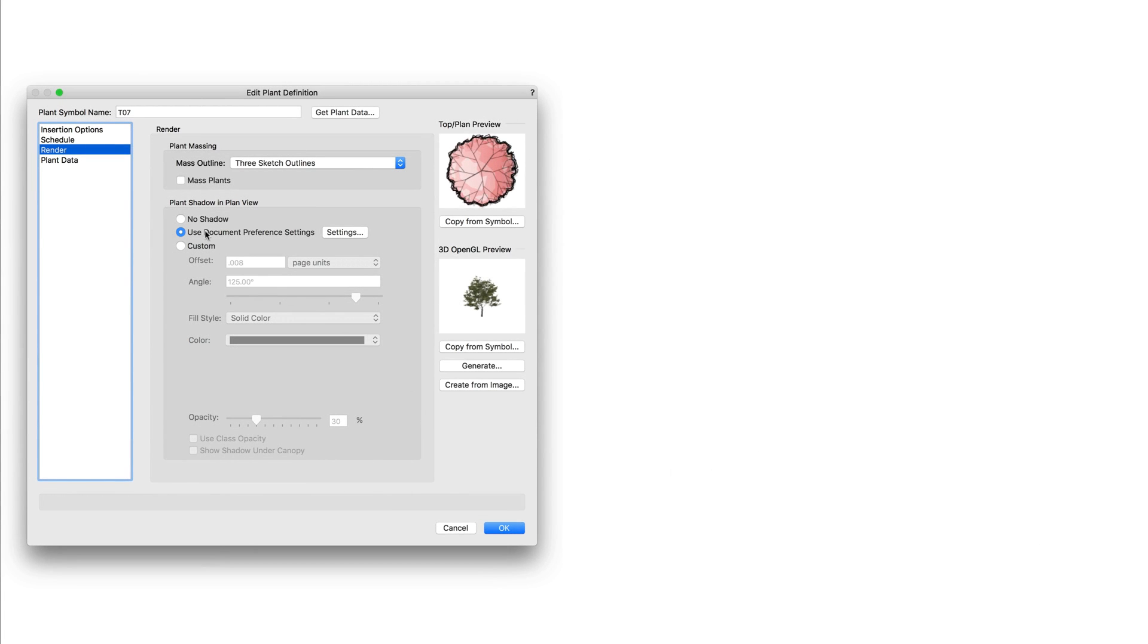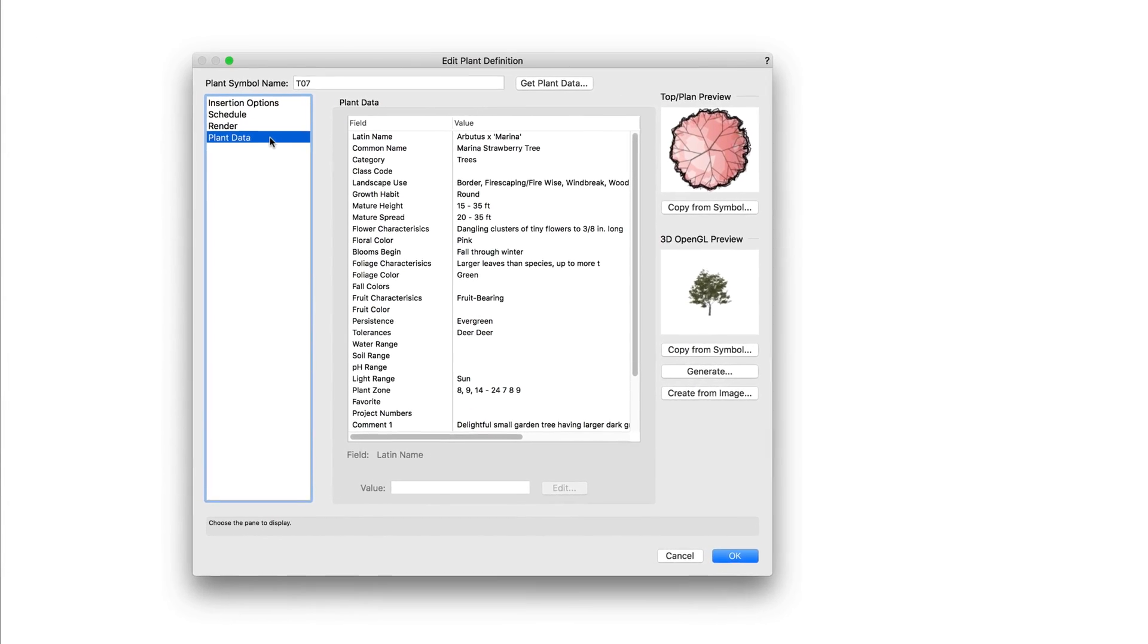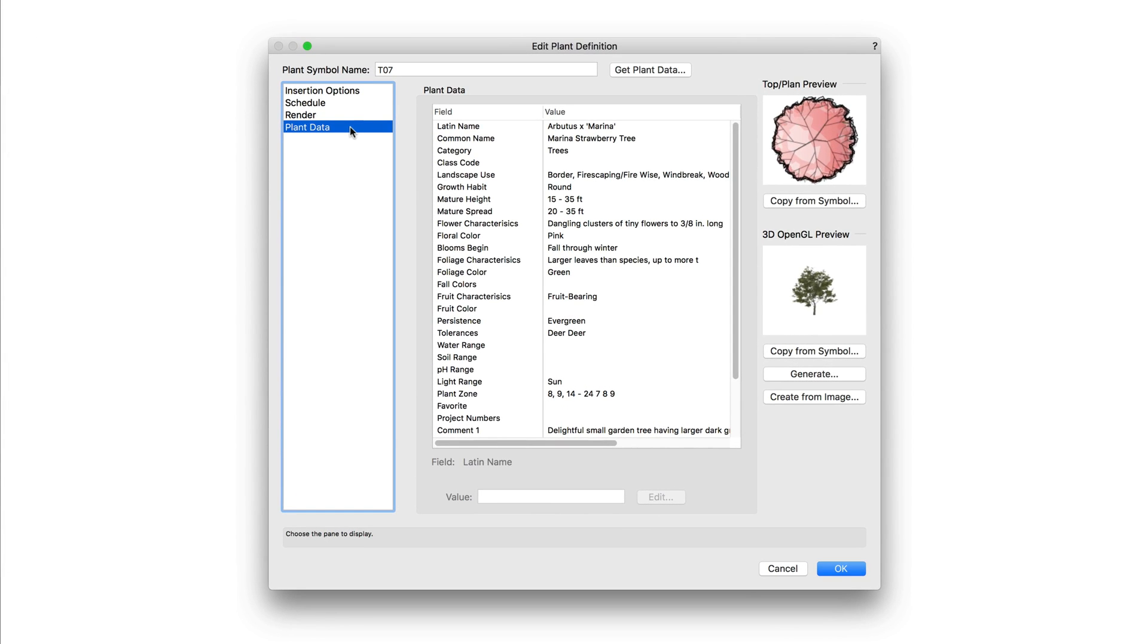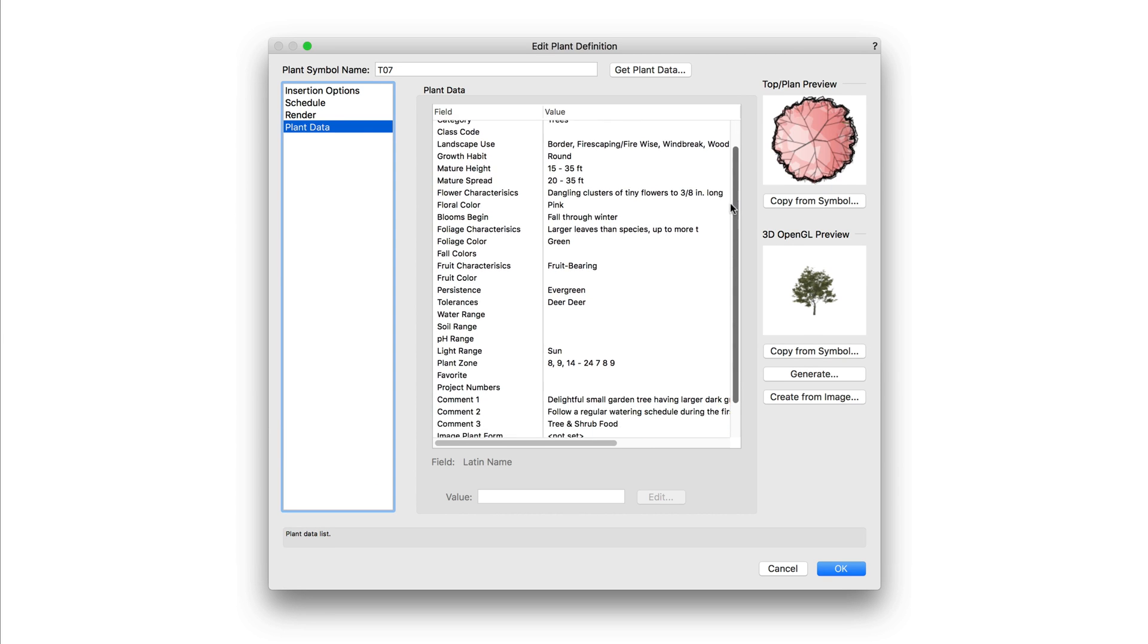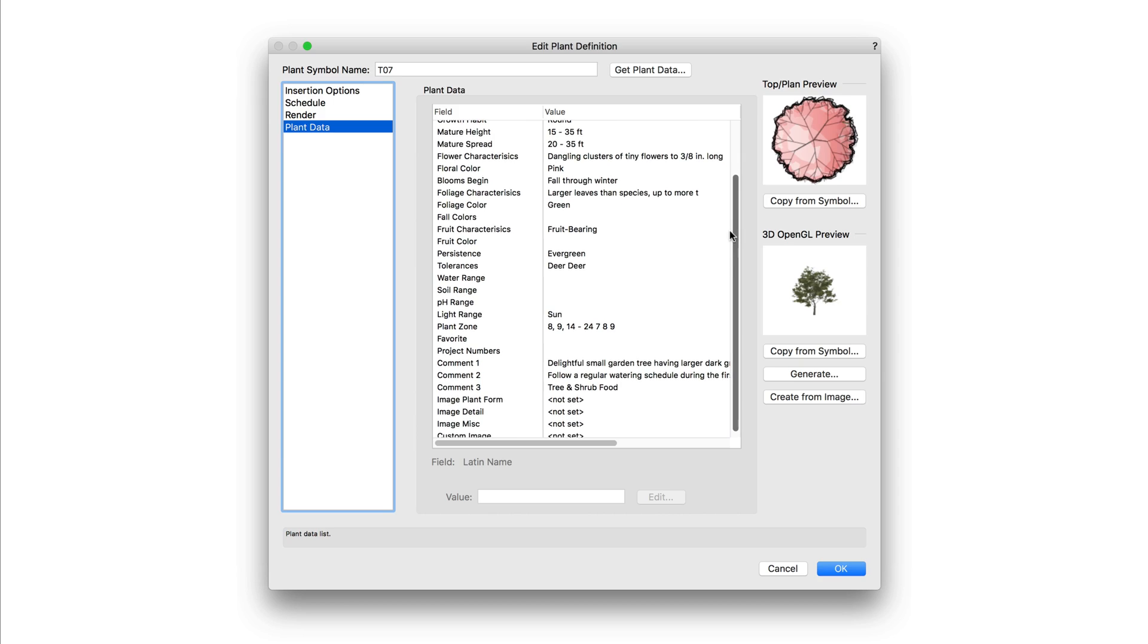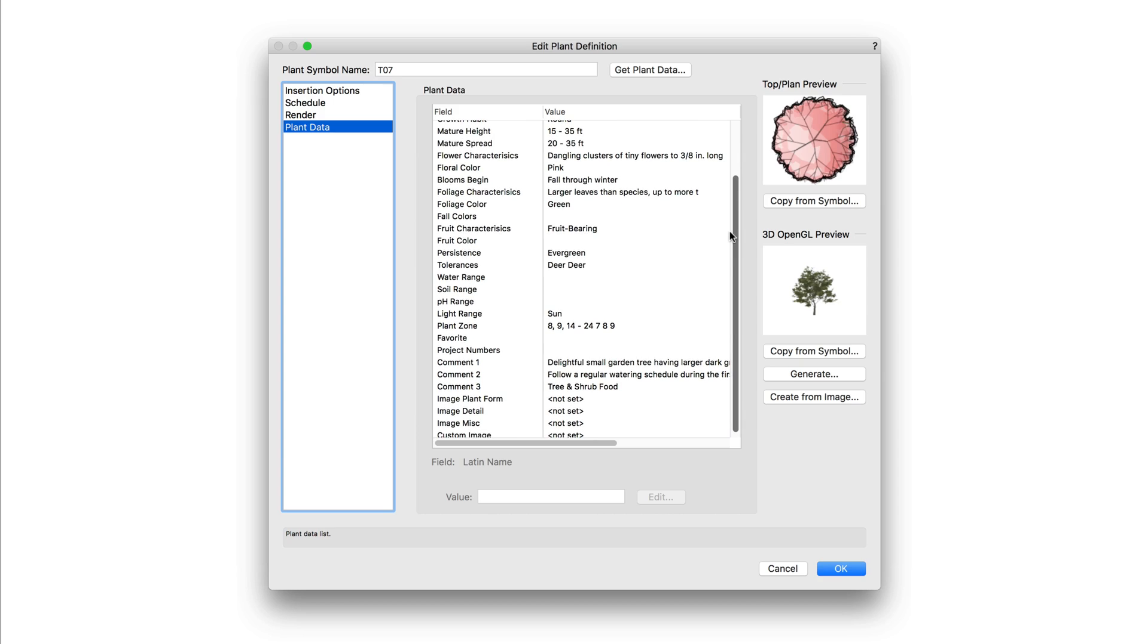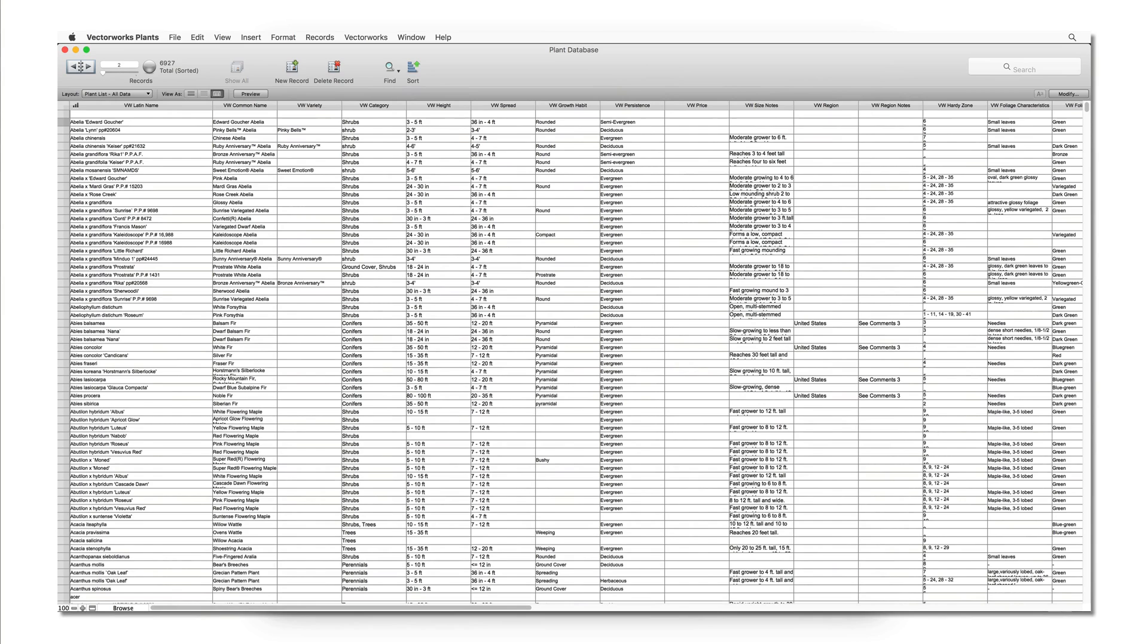Next we have the plant data category. This contains all the data for the plant. This includes the basic information like Latin and common name, as well as more detailed information like tolerances, as well as water and soil needs. All of this data can be entered manually or pulled from the Vectorworks plant database. We are going to cover how to pull plant data from the plant database in another chapter.